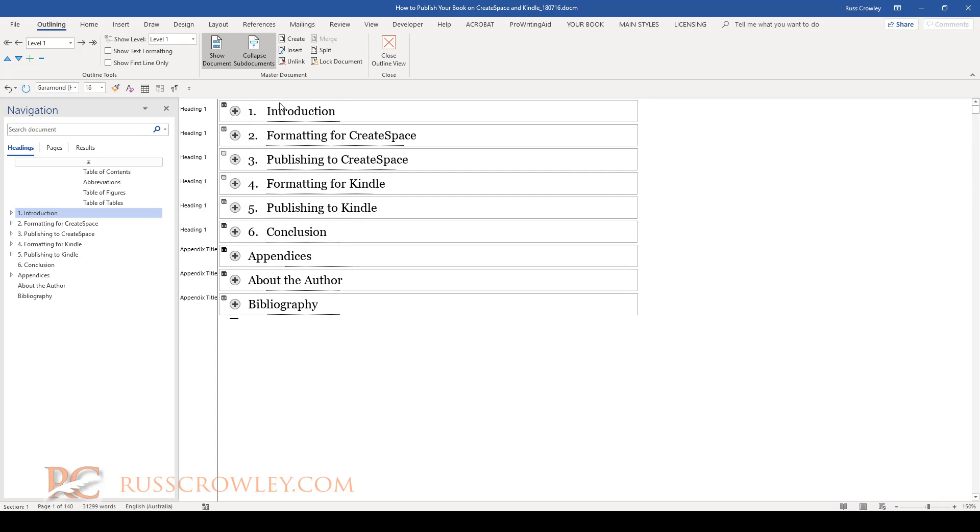It's created these sub documents. Okay, if I wanted to save this, this would save each of these as an individual file, and that would then allow your different authors to work on each document.